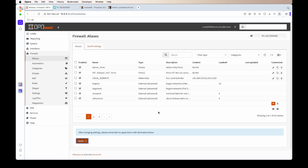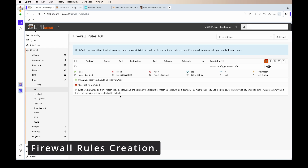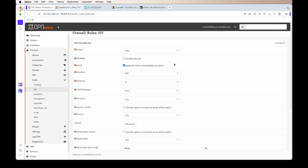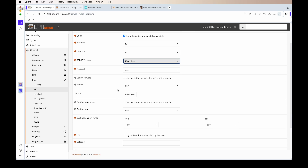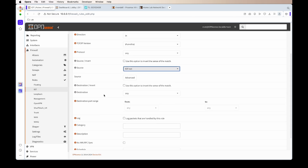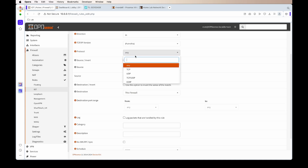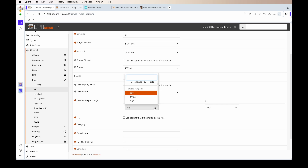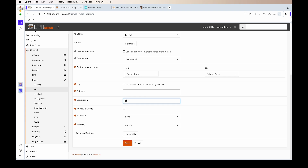Go to Rules and click on IoT. The first rule we'll create blocks access to the OPNsense admin UI. For Action choose Reject, for IP version choose IPv4 and IPv6, for Source choose IoT network, and for Destination choose This Firewall. Set the protocol to TCP and UDP, and for the ports choose the admin_ports alias. Give it a description and save.